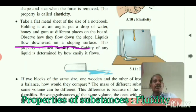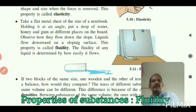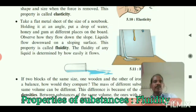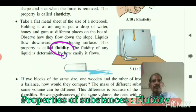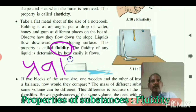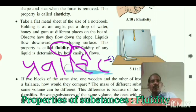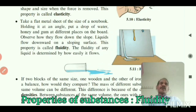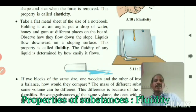This property is called fluidity. The fluidity of any liquid is determined by how easily it flows.